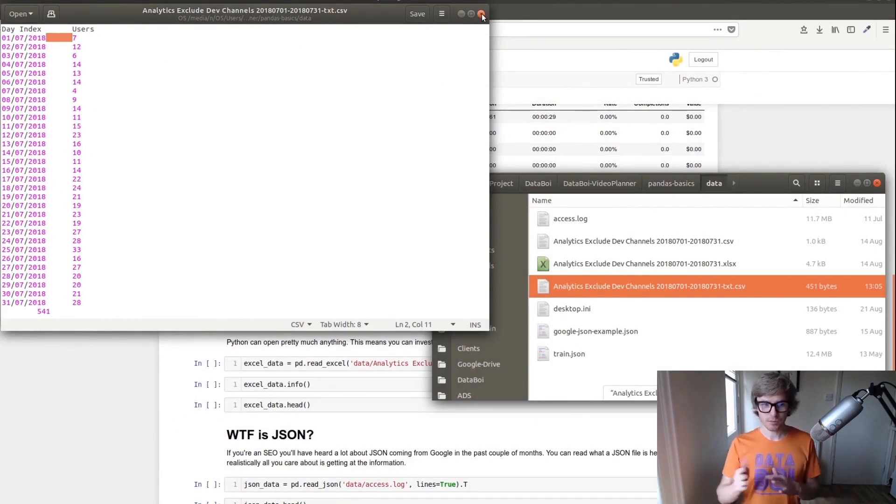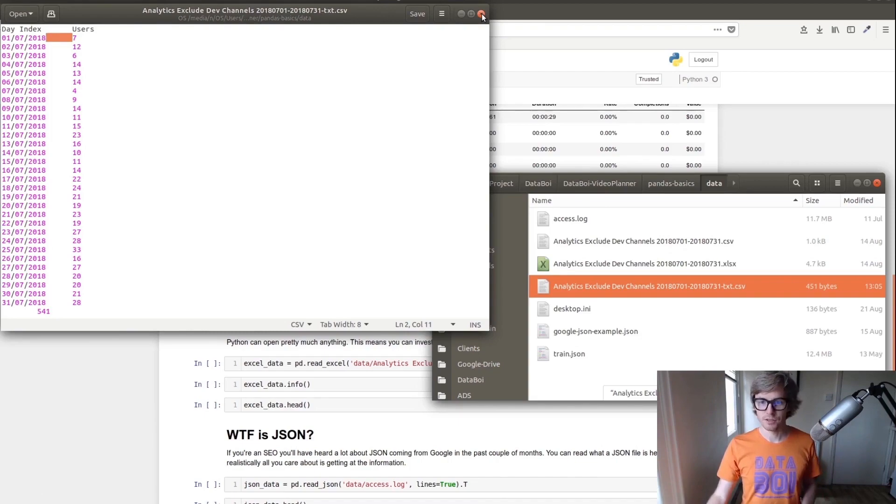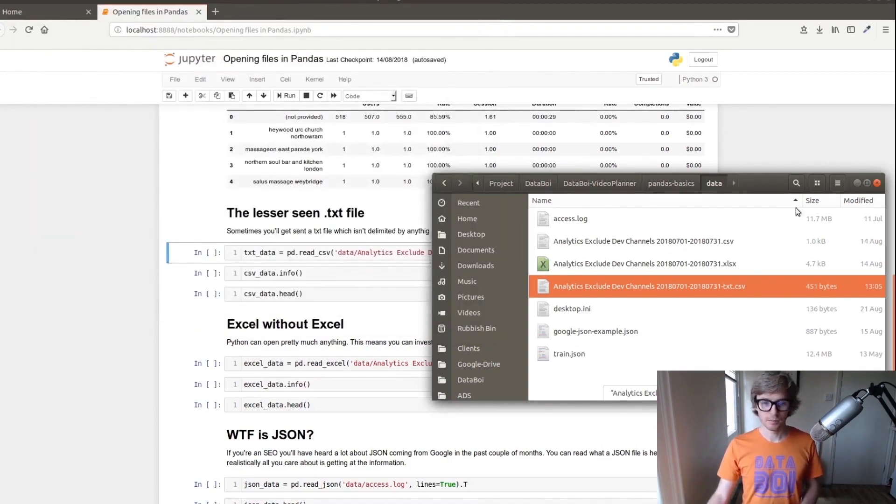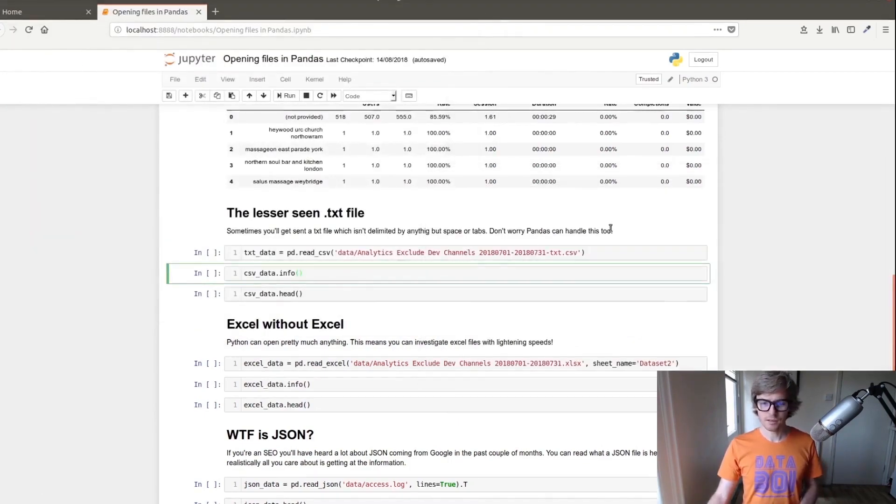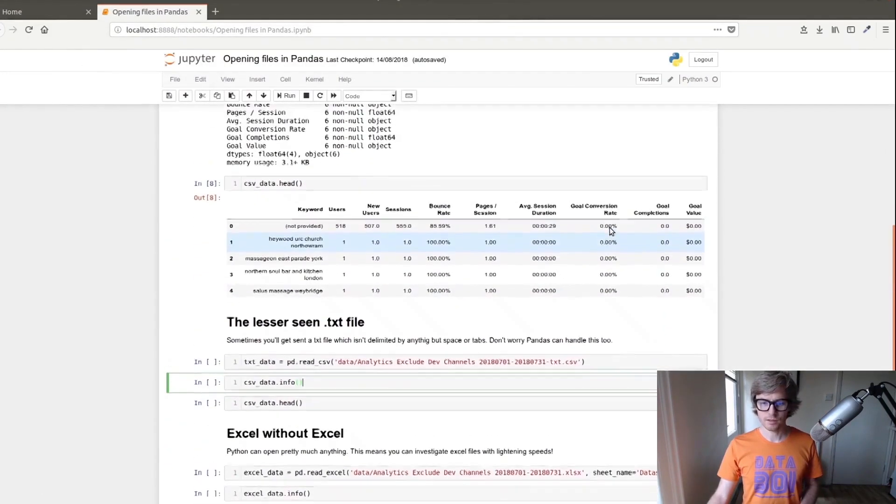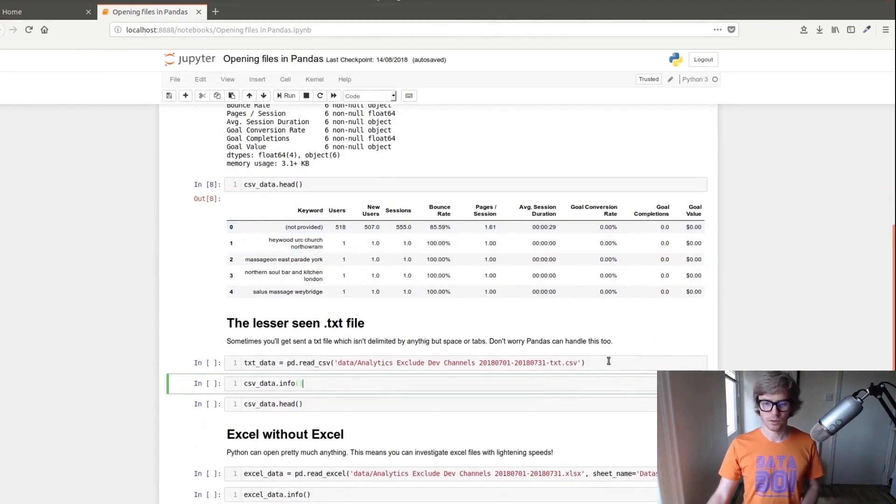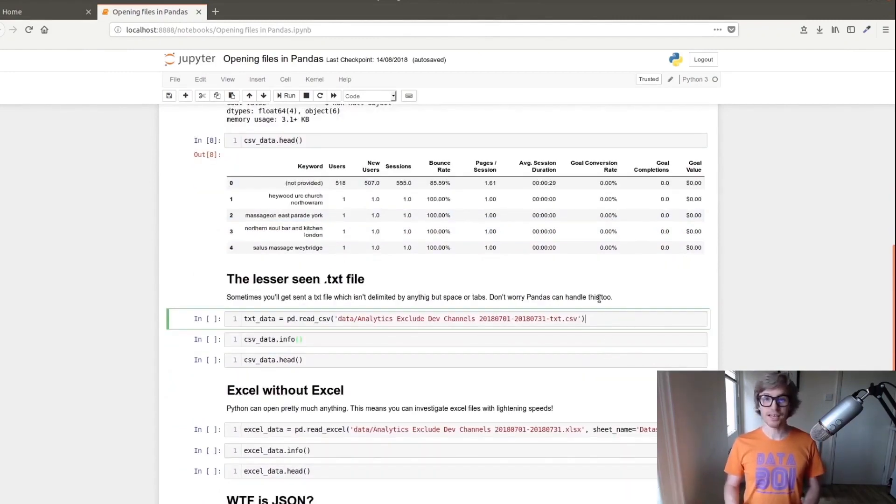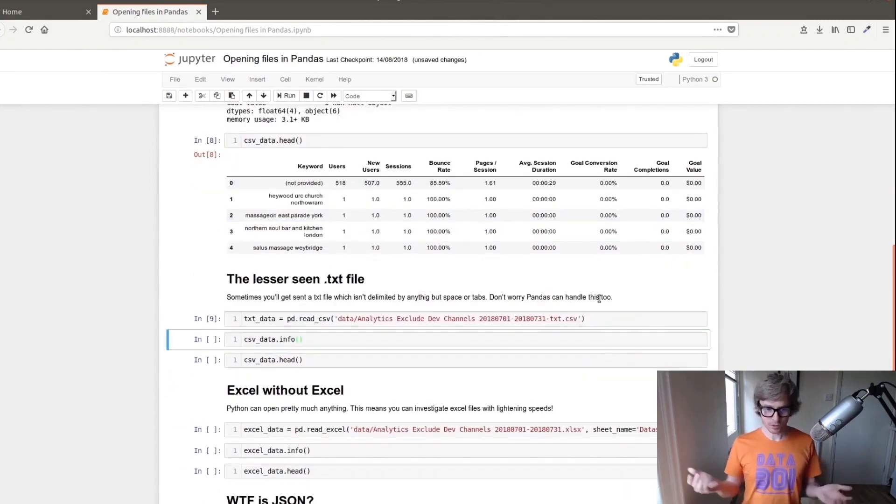There can be other delimiters. You can use pretty much any delimiter. I've seen plus signs being used as a delimiter. So we'll open this and we shouldn't get any errors because the data looks fine. So that's fine.